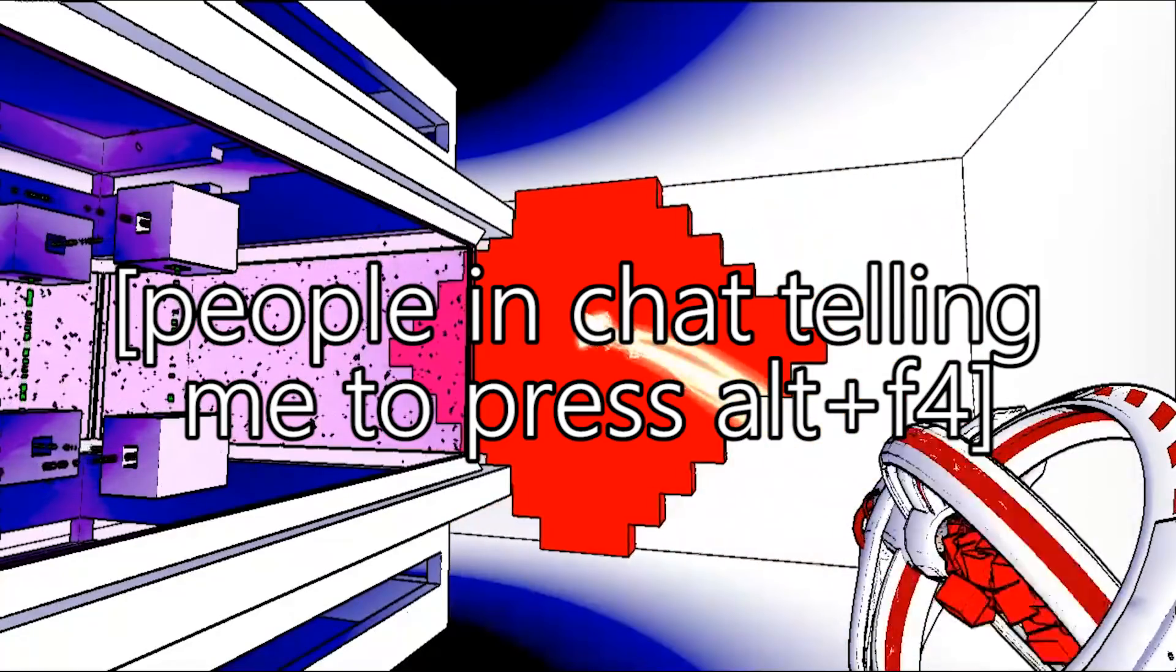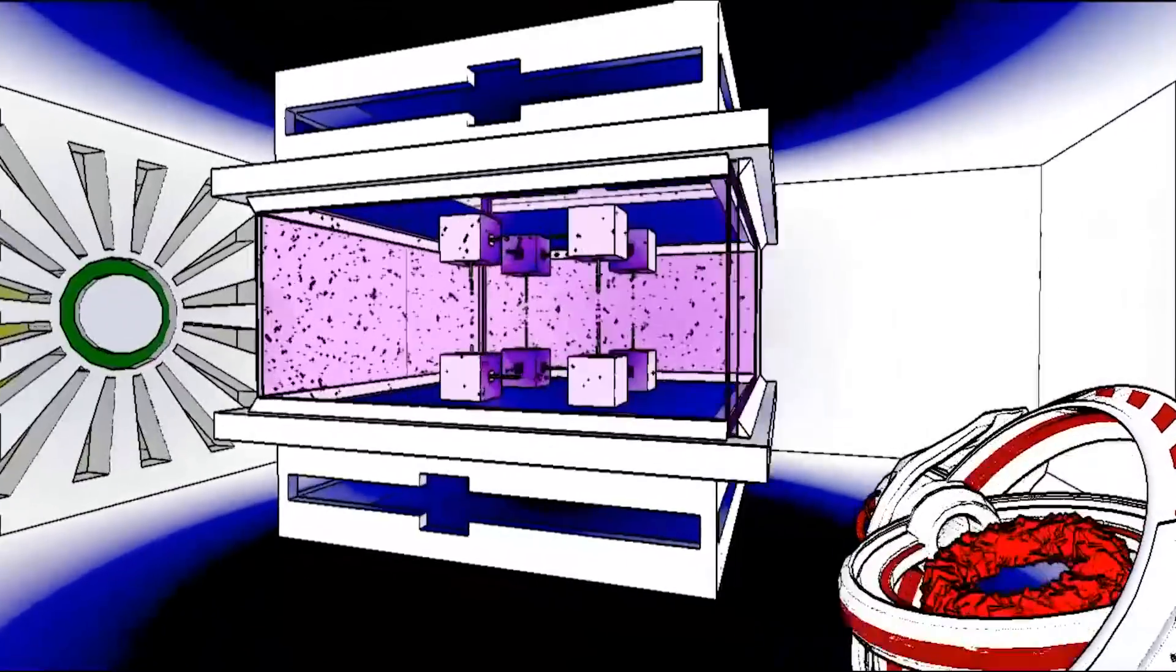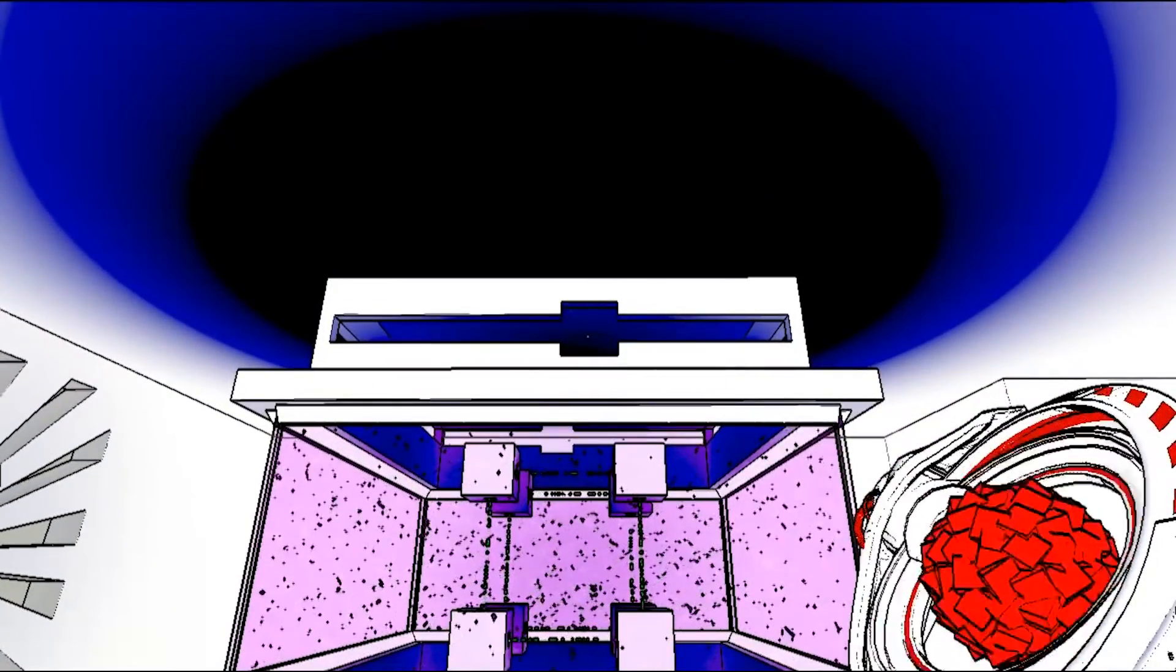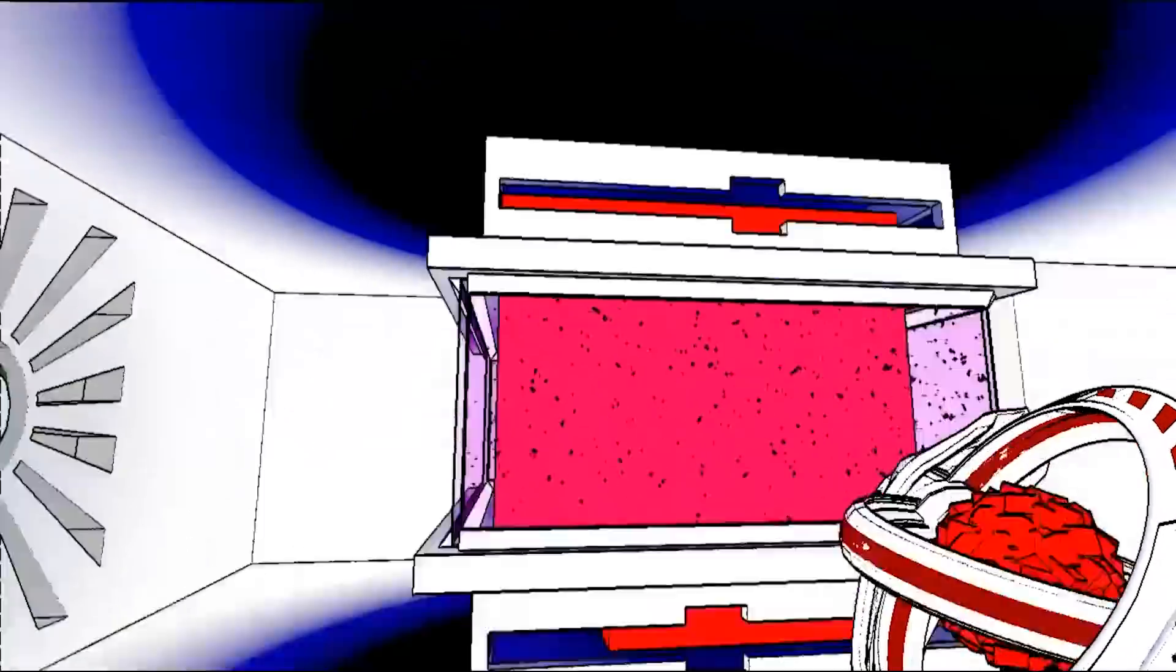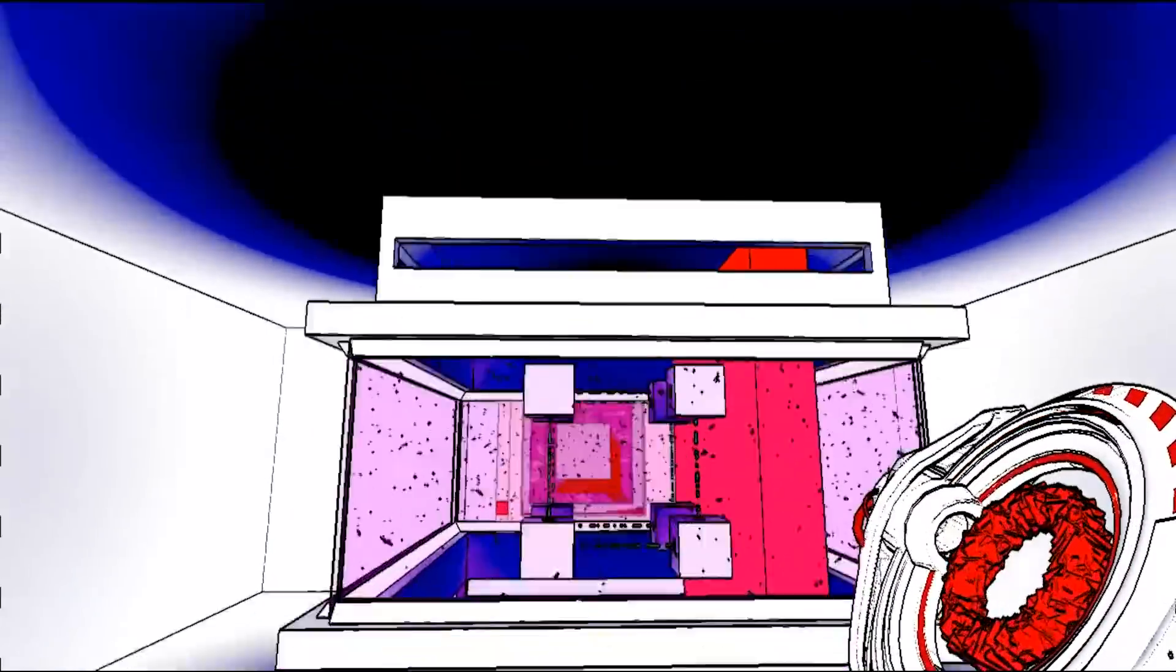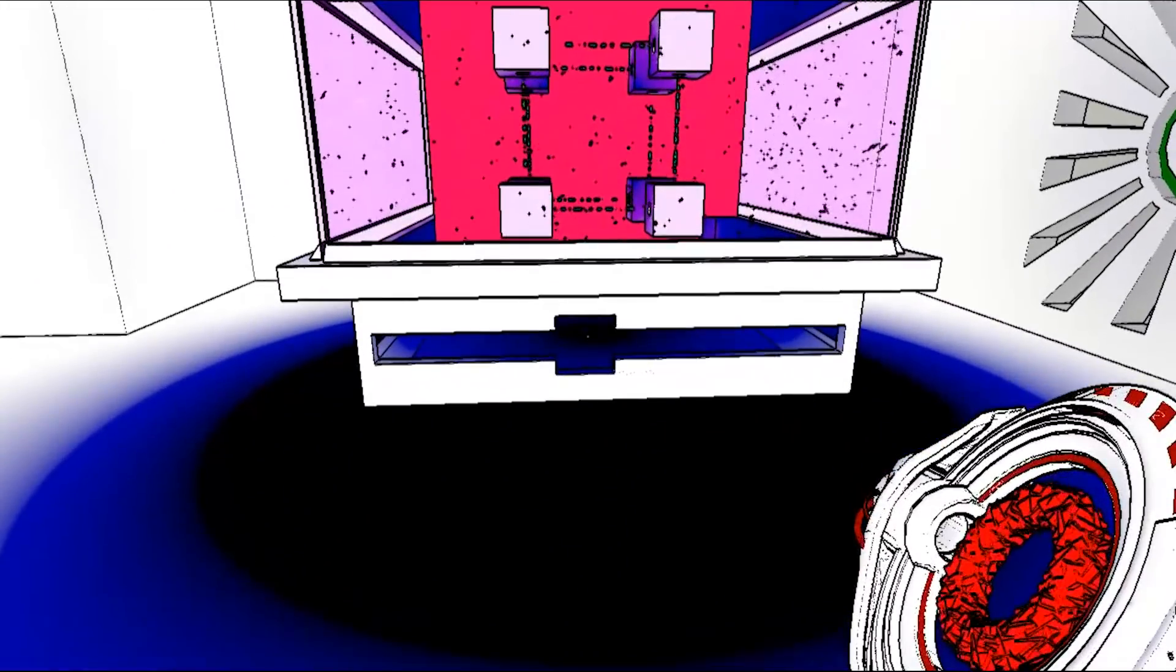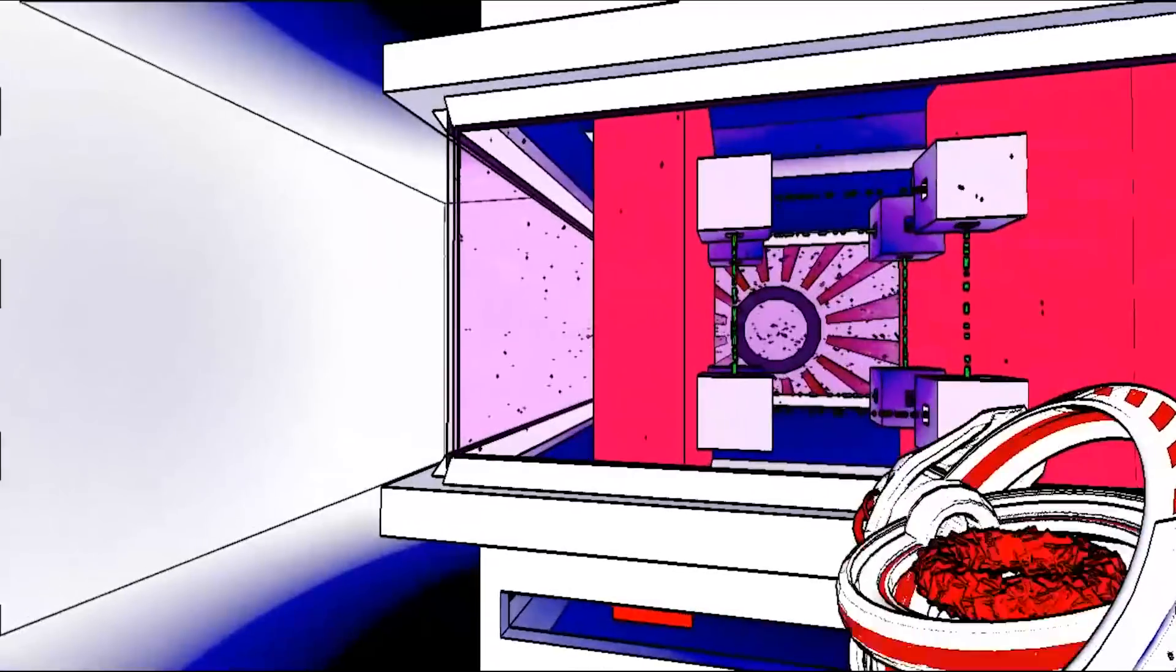Are people really trying to hit me with the old alt-F4 here? Is that really happening? I never thought I'd get a chance in the real world to say I wasn't born yesterday, but I wasn't born yesterday, guys.